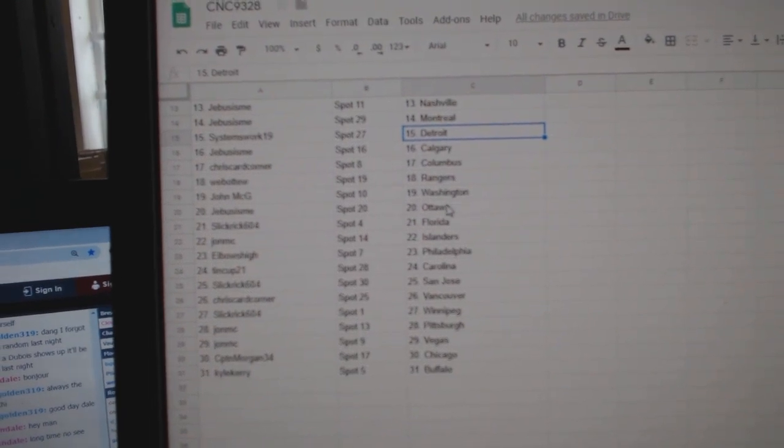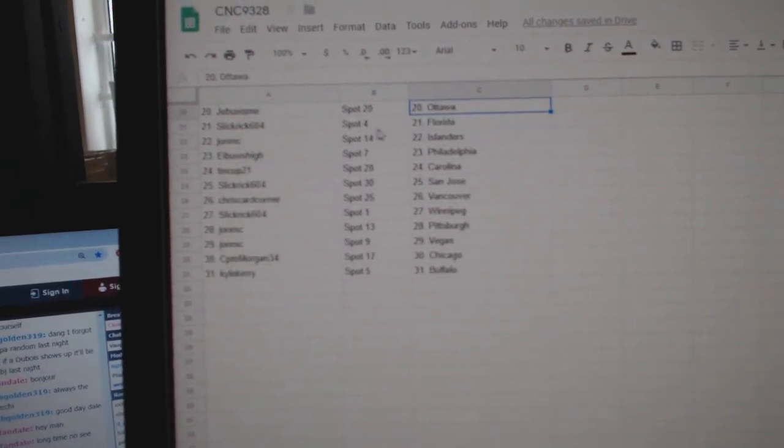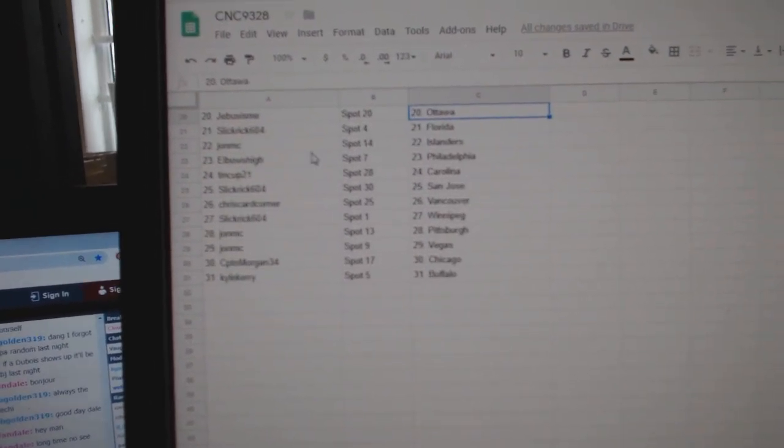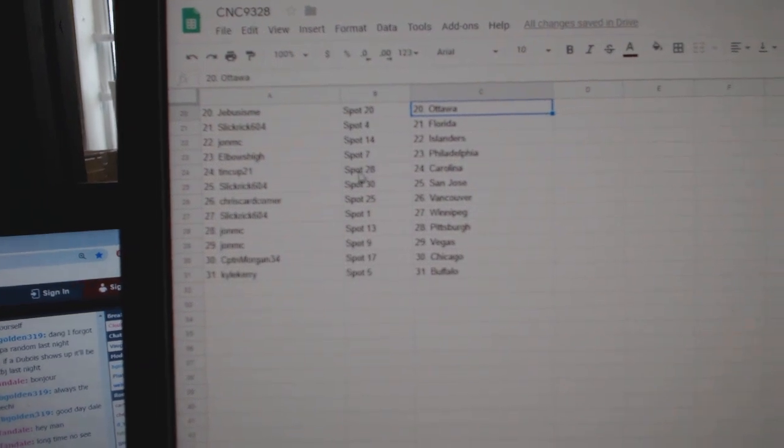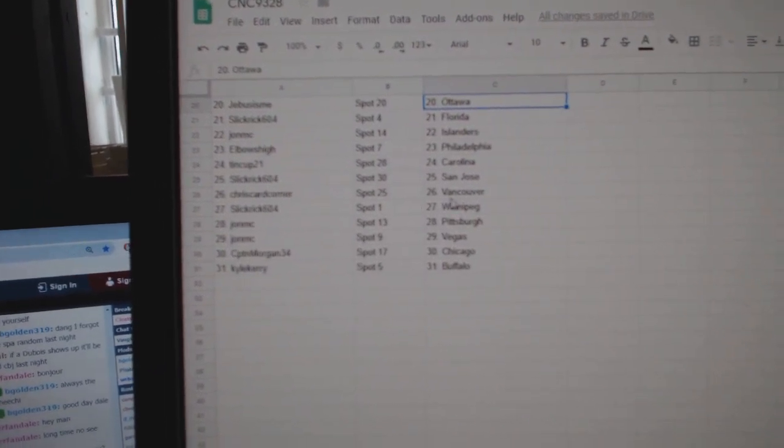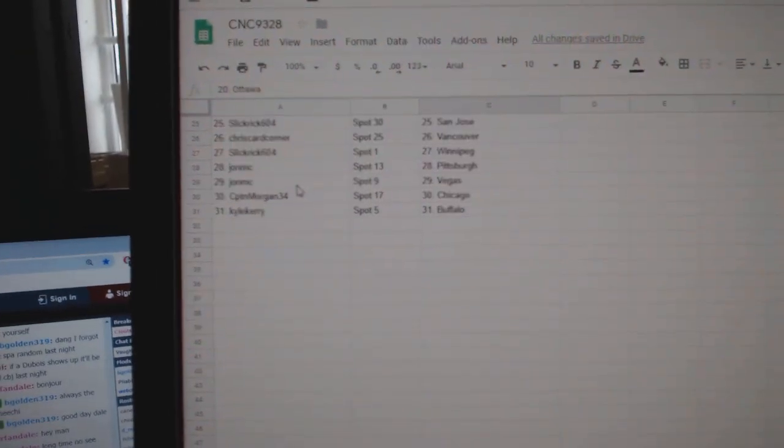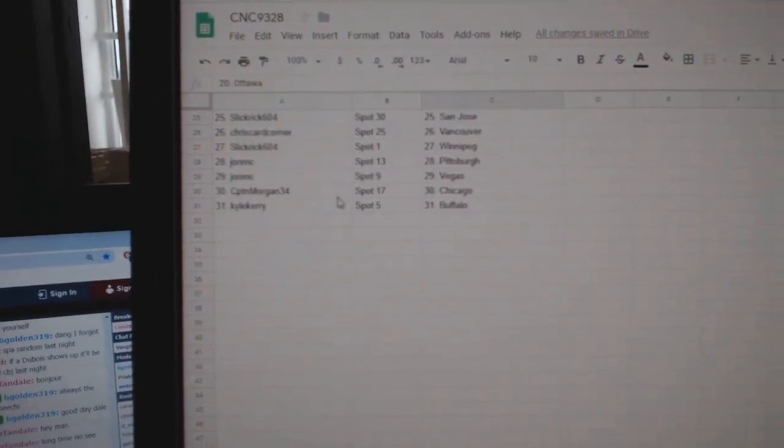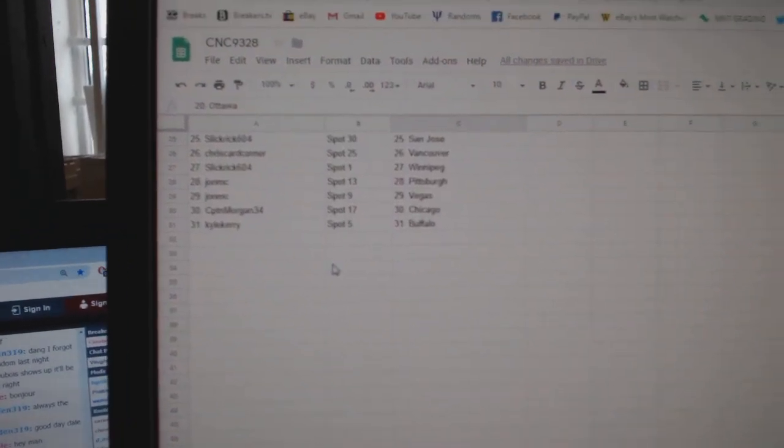Web02 Rangers, John McGee Washington, G-Bus Ottawa, Slick Brick Florida, John MC Islanders, Elbow's High Philly, Tin Cup Carolina, Slick Brick San Jose, Chris Card Corner Vancouver, Slick Brick Winnipeg, John MC Pittsburgh, John MC Vegas, Captain Morgan Chicago, and Kyle Carey Buffalo.